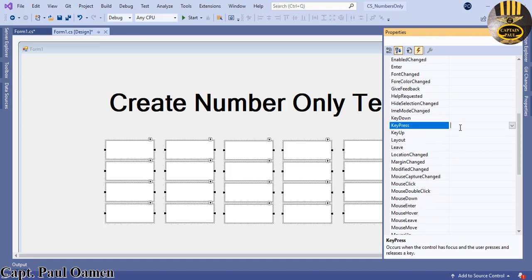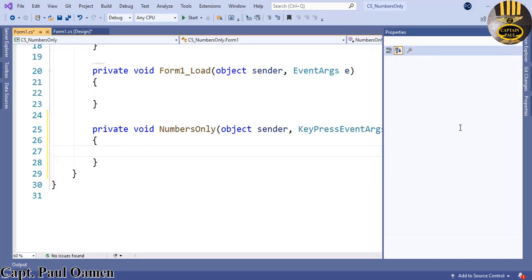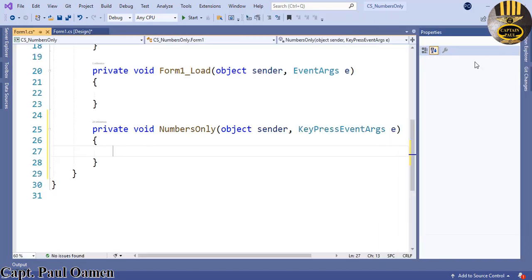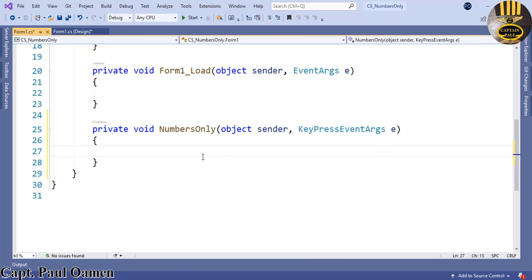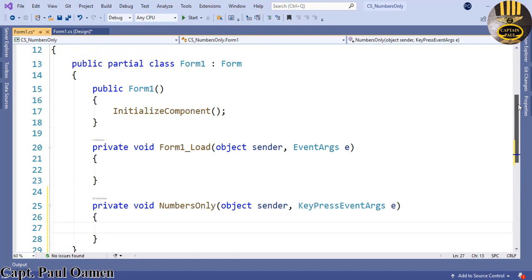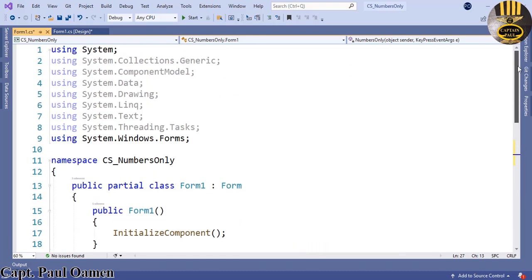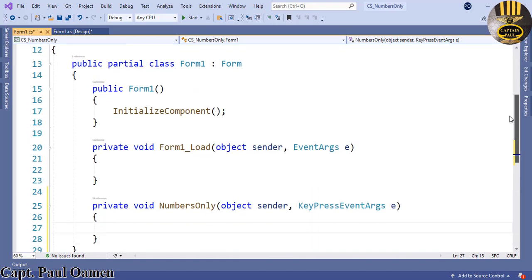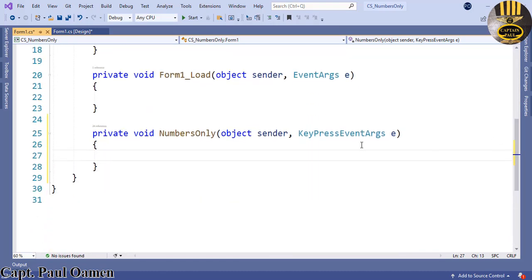Inside the events we want KeyPress. I'm going to call it NumbersOnly. Press enter, and that's it. We now have our procedure defined. As you can see, there's not a single line of code here apart from what we're going to enter into NumbersOnly.